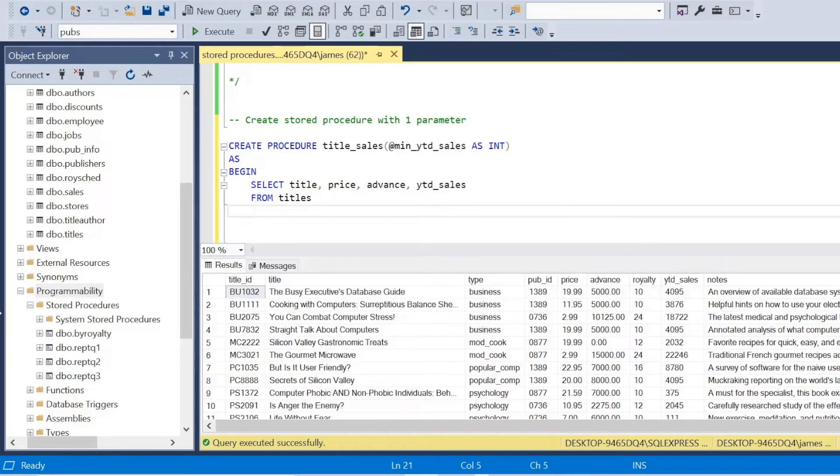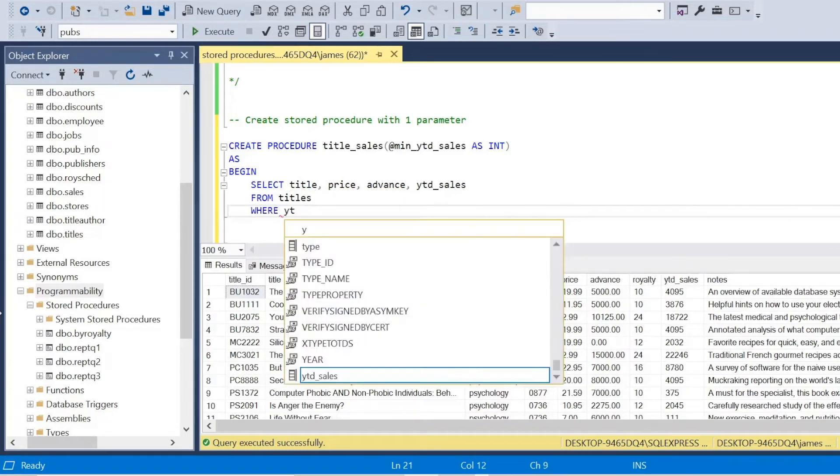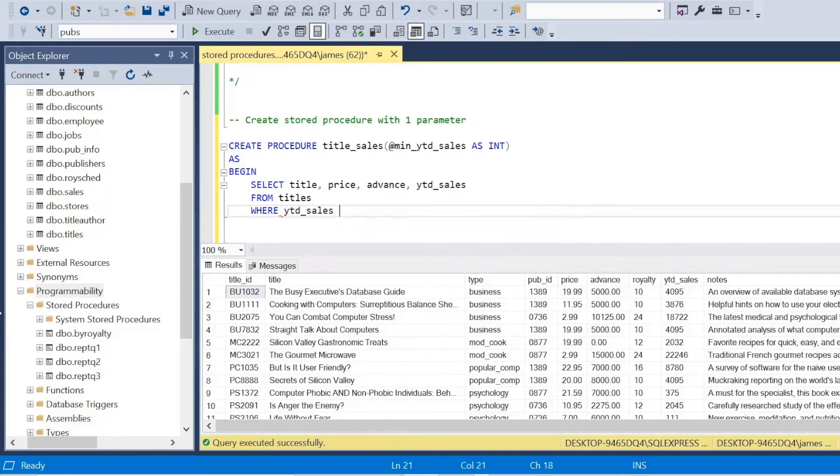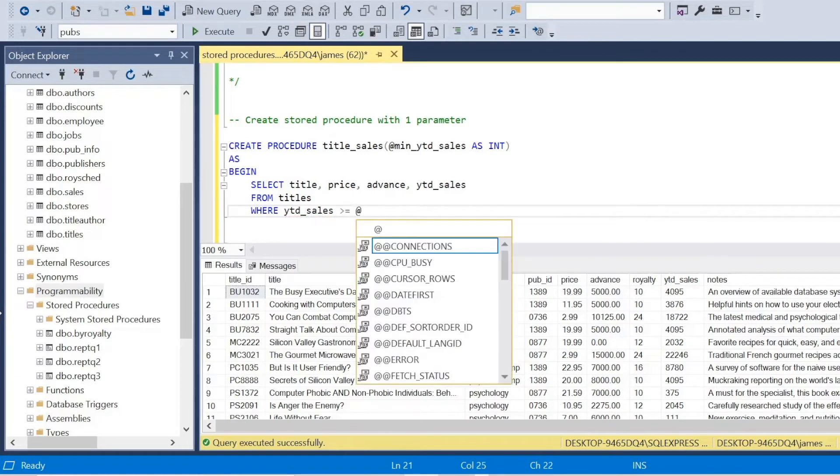But here, I'm going to list two conditions. So I want where the year to date sales is greater than or equal to the parameter that the user enters at the very start. So you see that admin underscore y, ytd underscore sales.